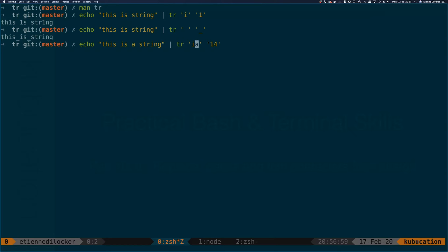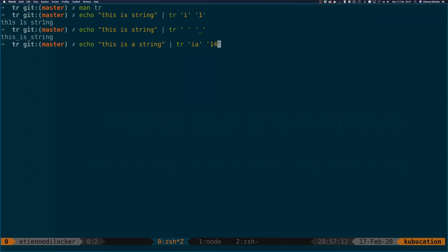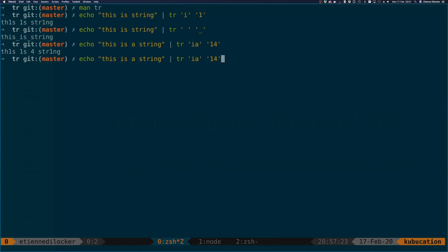Let's say i and a, and we want to replace it with one and four in this leet example. You see we have two characters here and two characters here - there's a mapping based on the position. The first character of this string is going to be replaced with the first character of this string, and the second character with the second character. Let's run it and you can see 'this is a string' with leet letters.